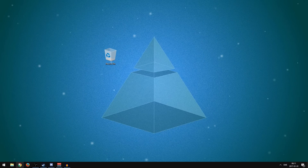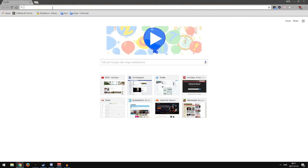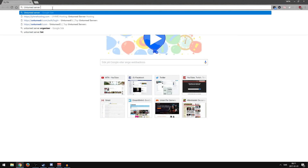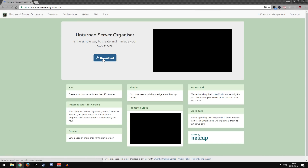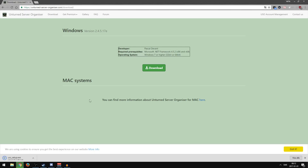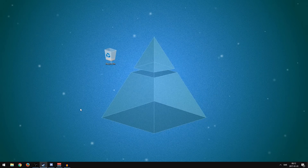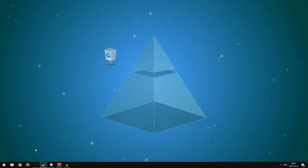The first thing you want to do is open Google Chrome or whatever browser you use. Go to unturnedserverorganizer.com — you can see the link on screen. Press Download and just download it. Run the USO setup exe and install it. You can either buy premium on Unturned Server Organizer or just use the free version. I have the premium version but it should be identical to the free version.